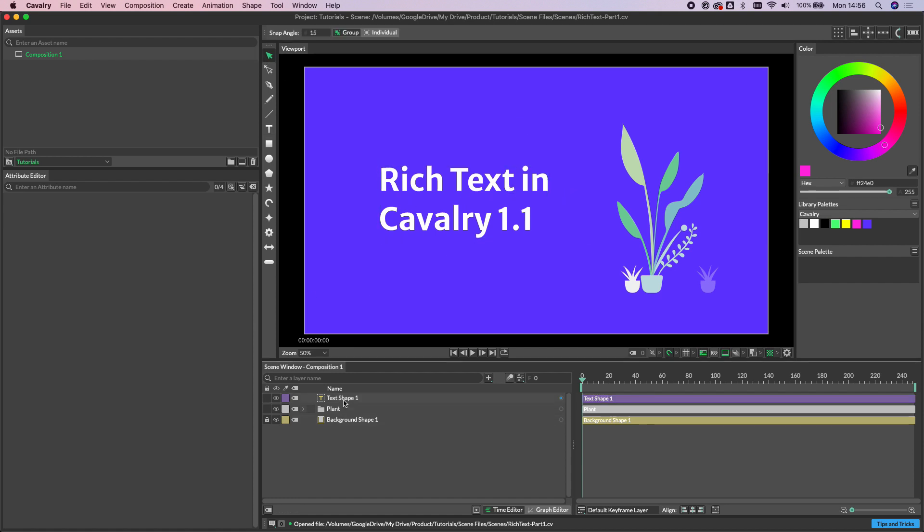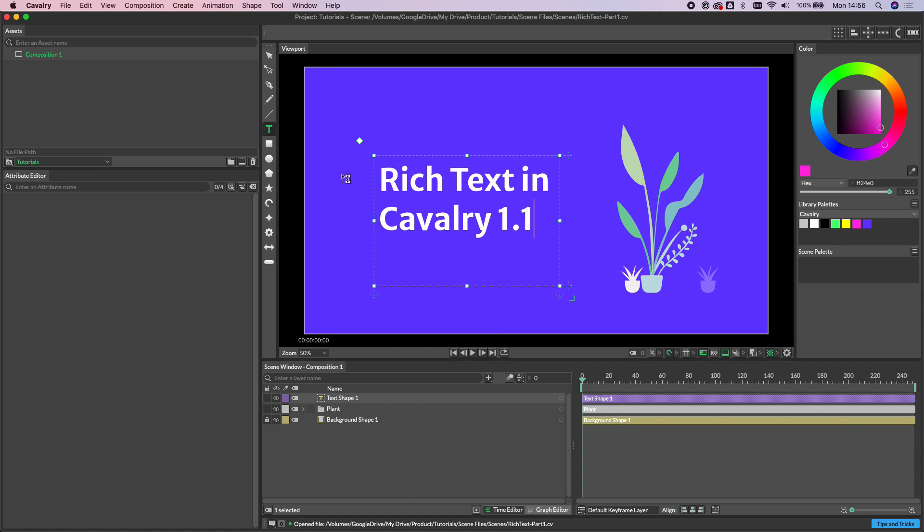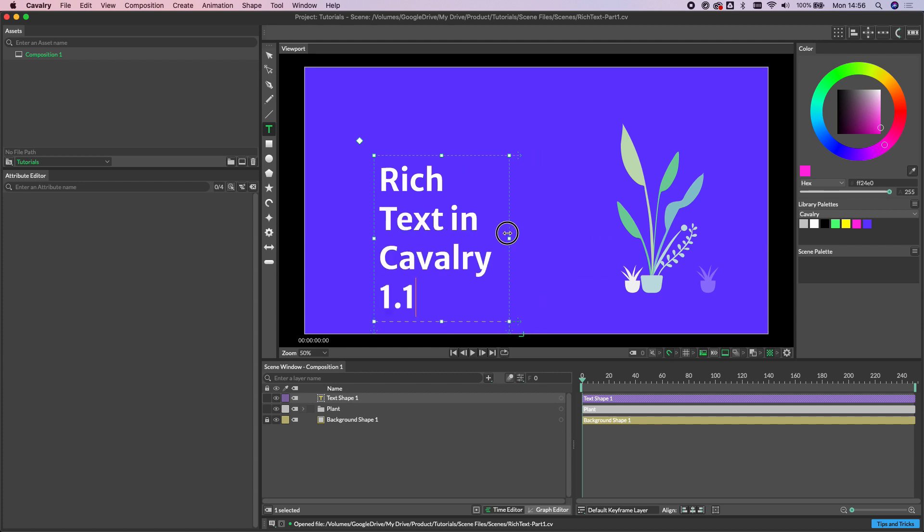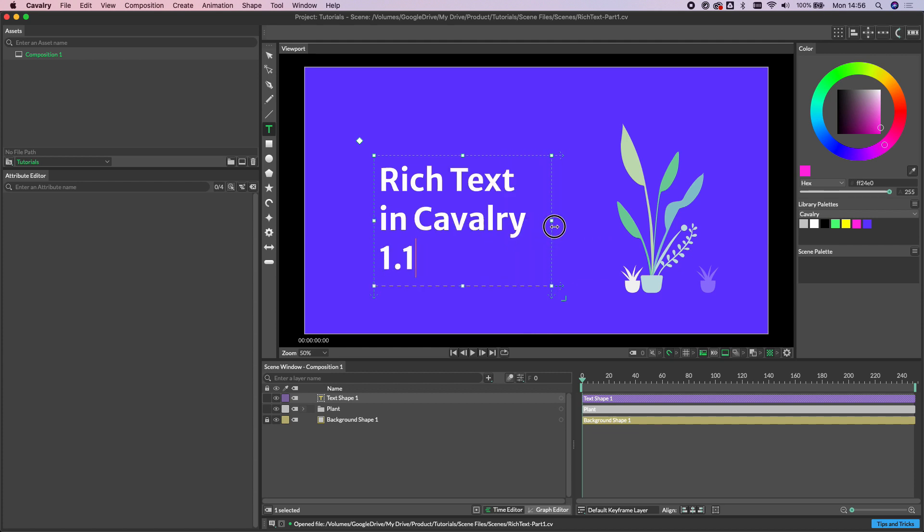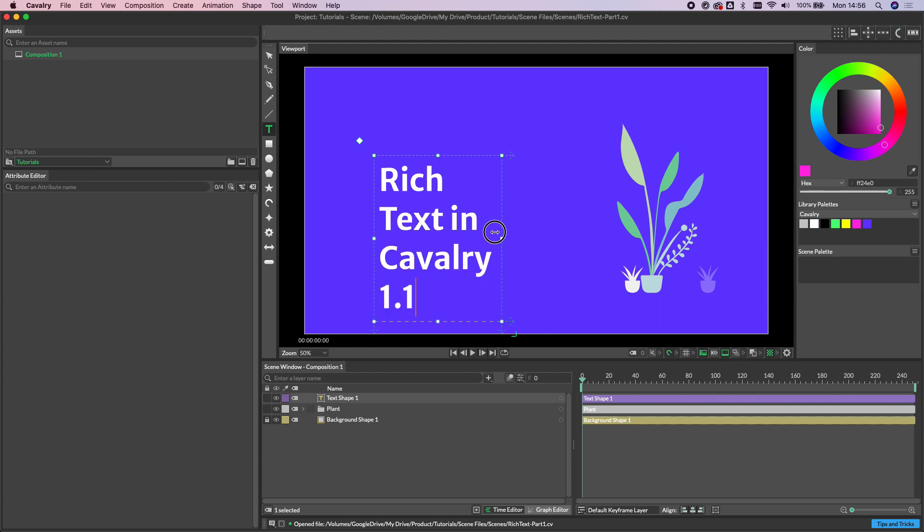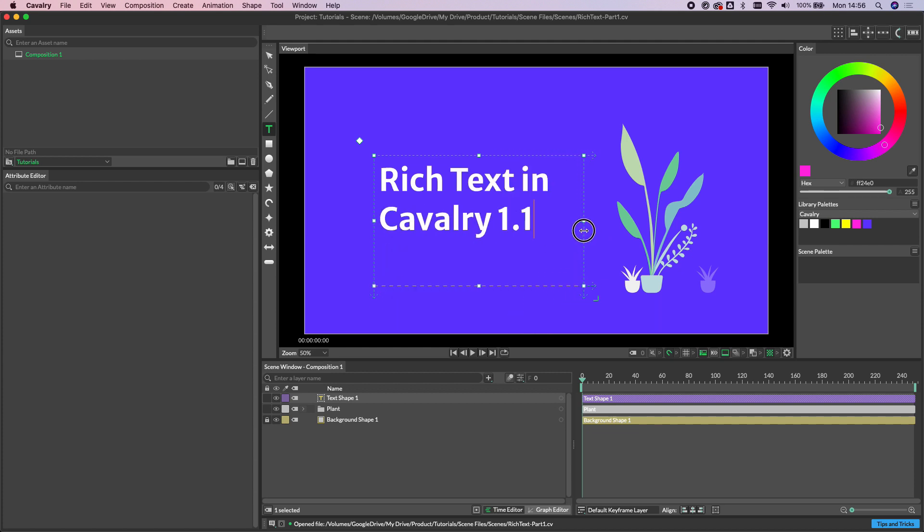Alternatively with the text shape selected we can select the text tool and again we're into that same mode.